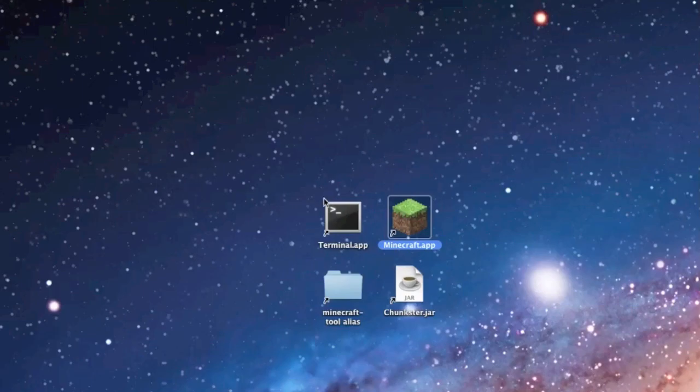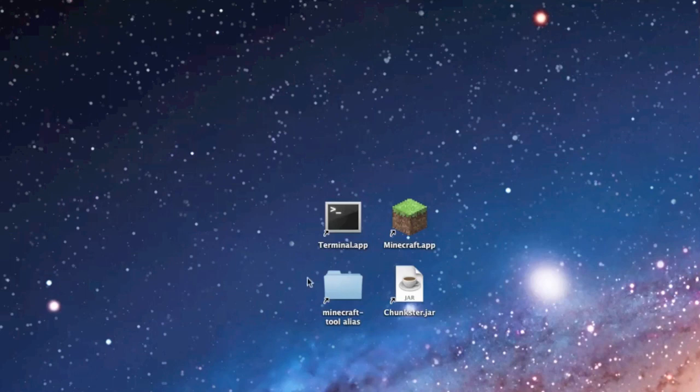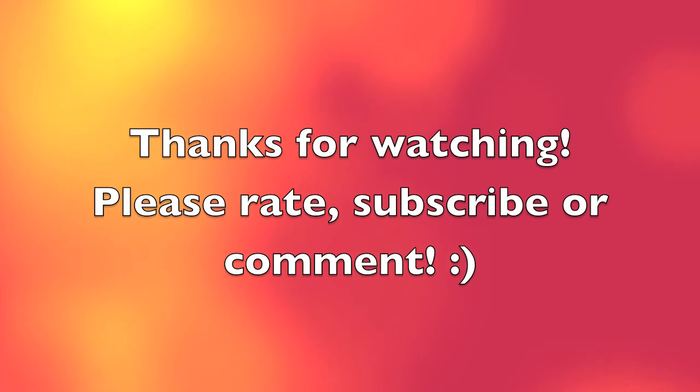So I hope this little tutorial has helped you with how to run the Chunkster program and how to hopefully fix some of your Minecraft maps on a Mac. Thanks for watching!